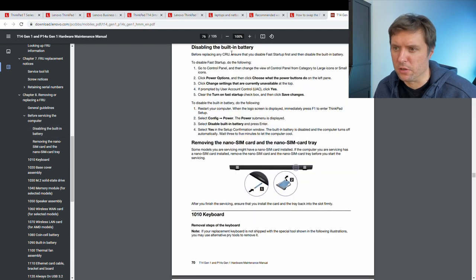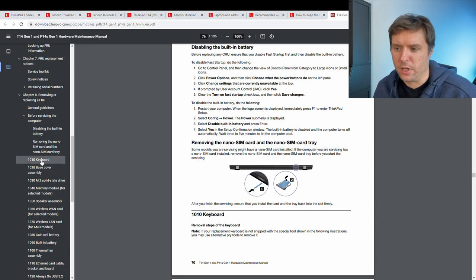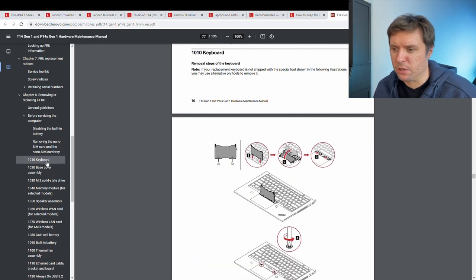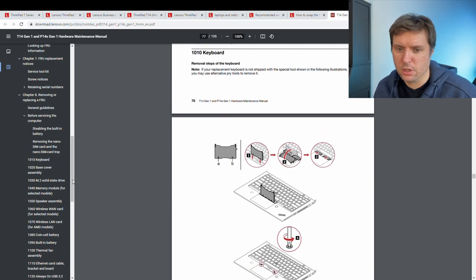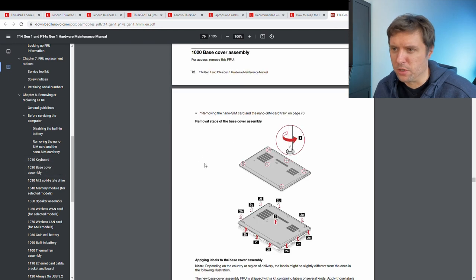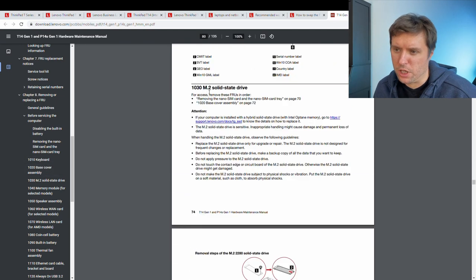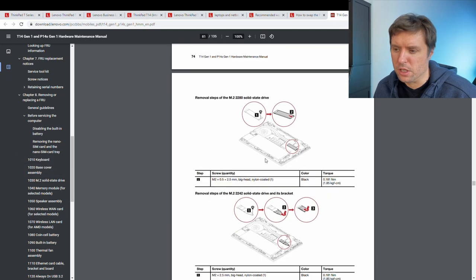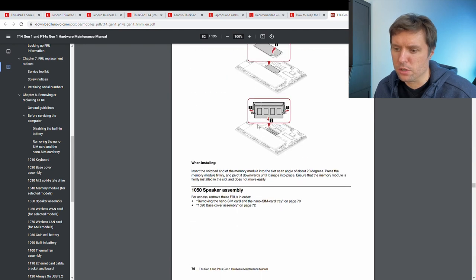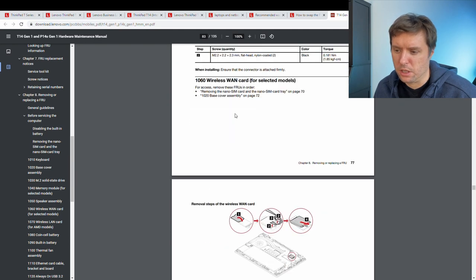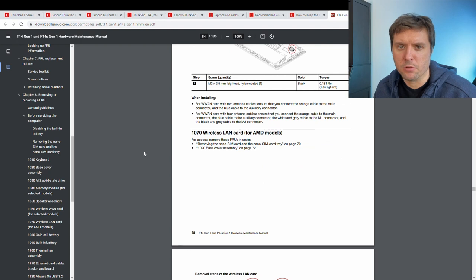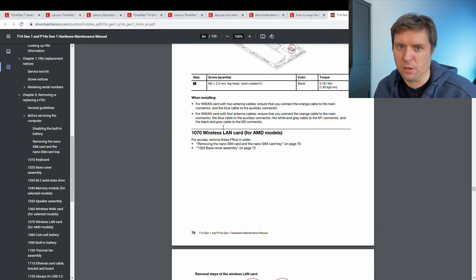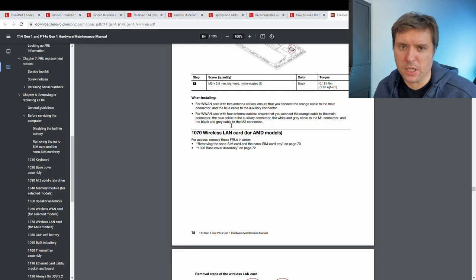Starting with general guidelines and tips what to do before servicing the computer. For example, disabling the built-in battery and removing the SIM card. Then you have instructions, for example, how to remove or change the keyboard, remove the base cover assembly, change the solid state drive, memory modules, speakers and so on and so on. So basically, you can tear the whole machine down and replace a lot of parts if you have to replace them, if they are damaged or something.